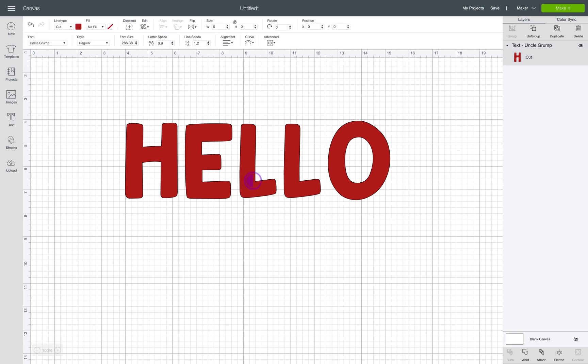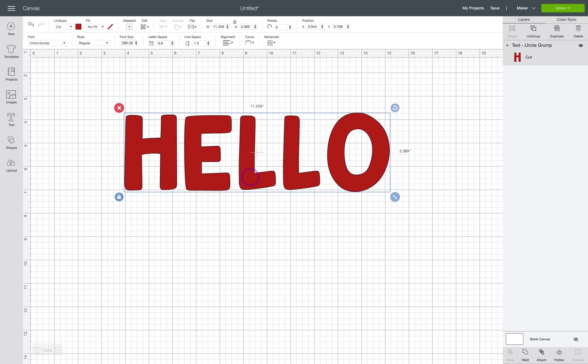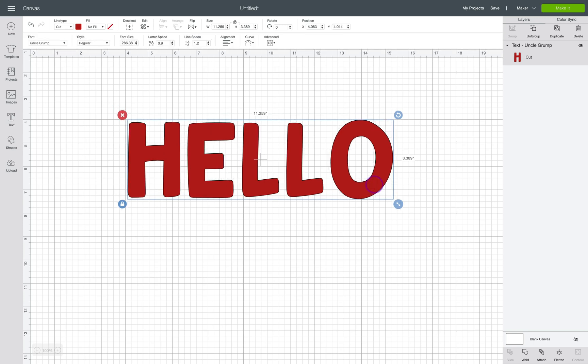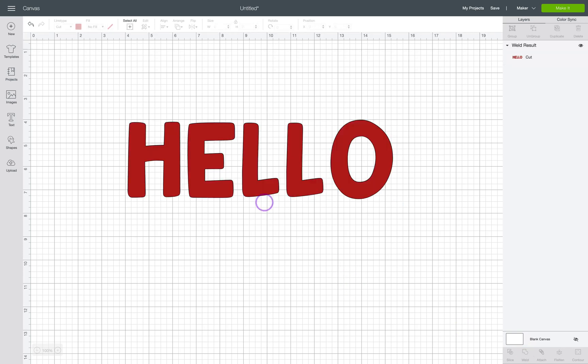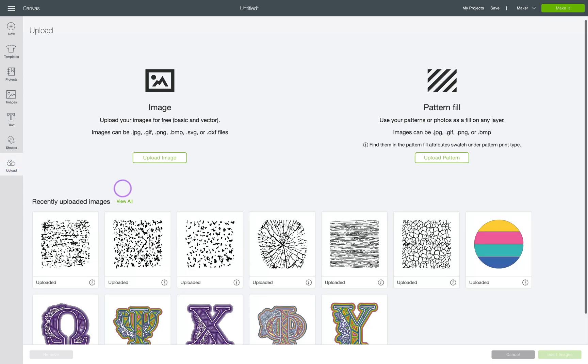So here I have just typed out hello in Uncle Grump. It's one of my favorite wider fonts. You'll want to make sure when you're using a font to always weld. It doesn't matter as much in this case since it's not a script font, but it's a good habit to get in so that when you do use a script font the letters all connect.